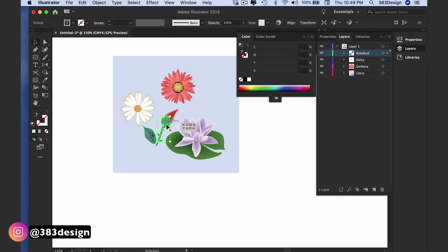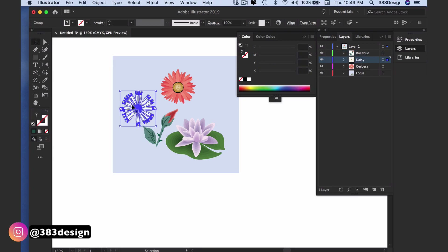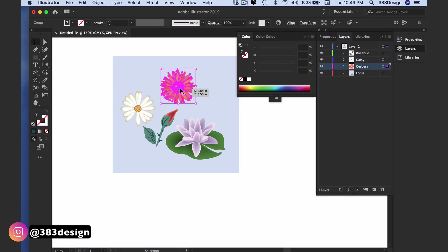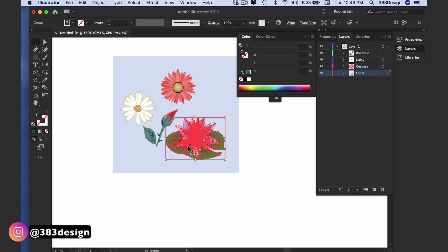The first thing you'll want to do is organize your motifs, including a background color if you have one. They don't have to be an exact repeat yet, but they should be in a general area of where you want them to be.